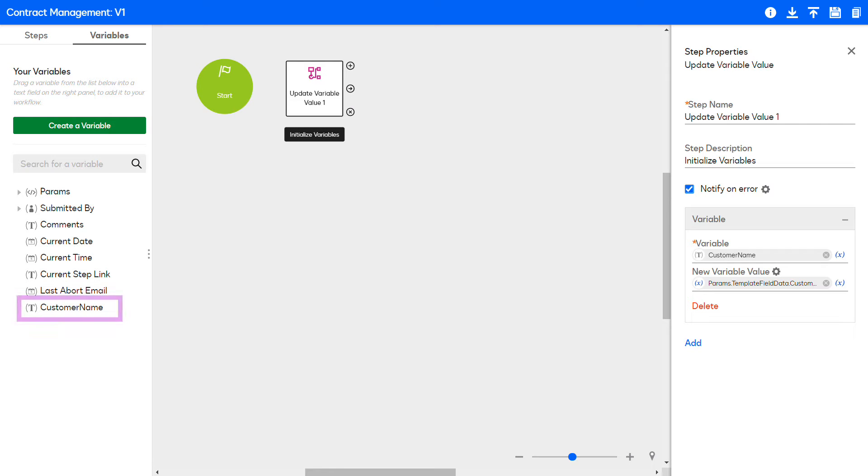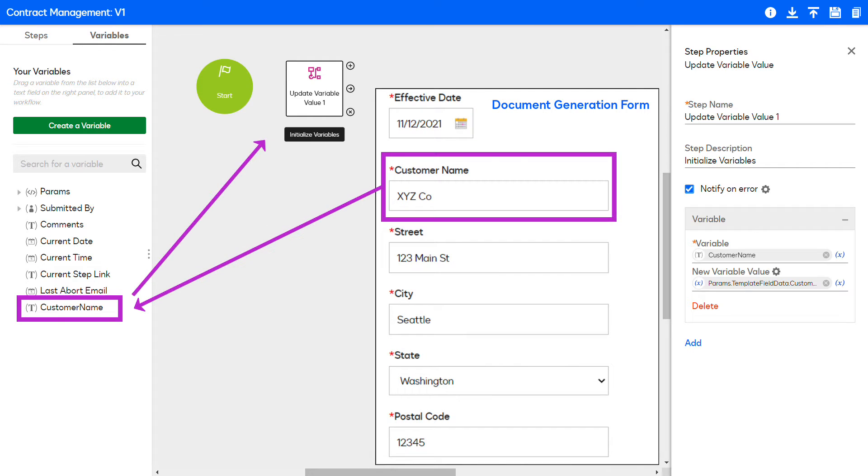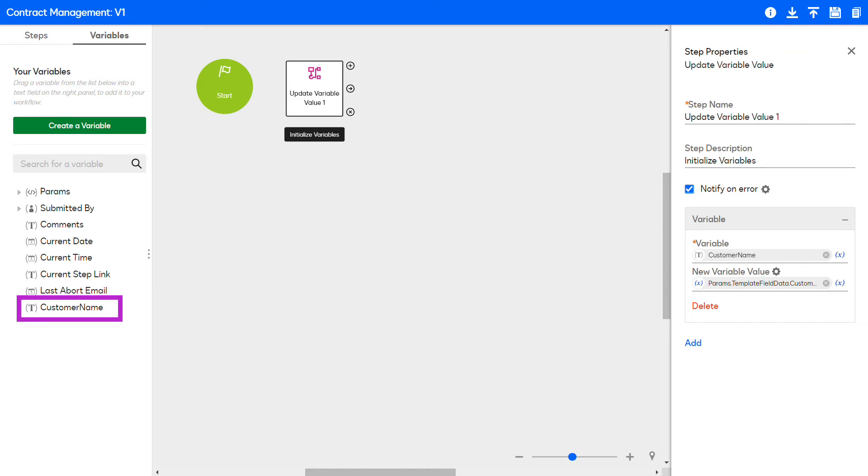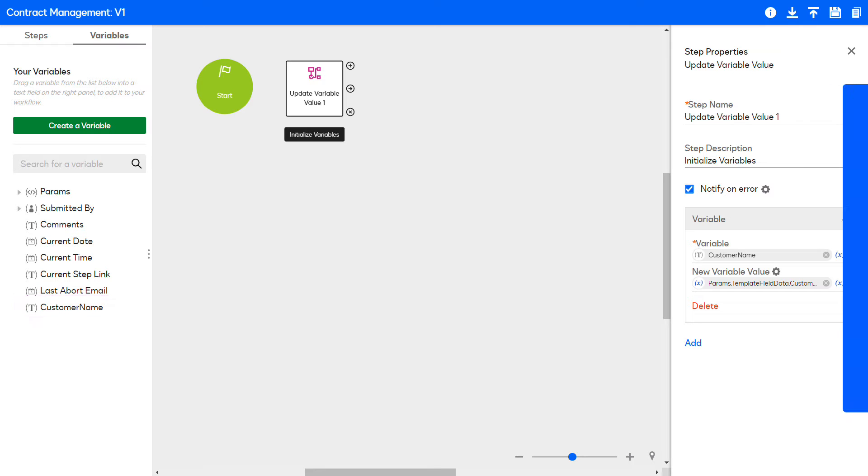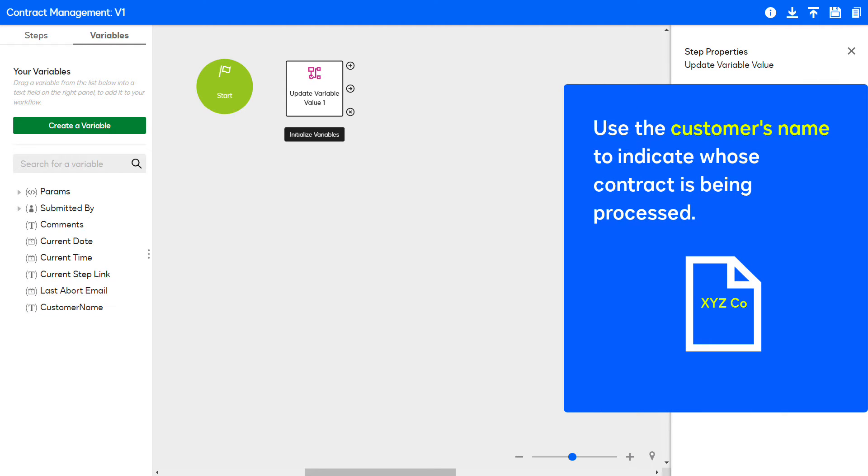In this example, a customer name variable was created and assigned the customer name document generation form field value. Continue building the workflow by using the customer name variable to keep track of workflow activities and indicate whose contract is being processed.